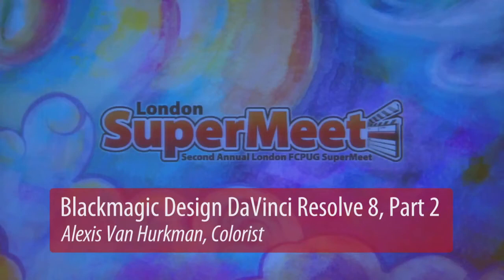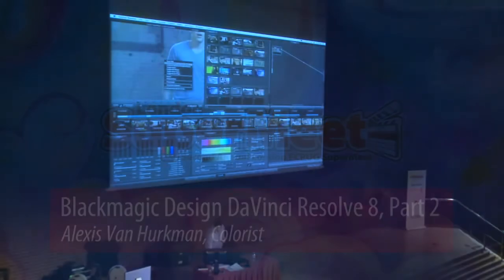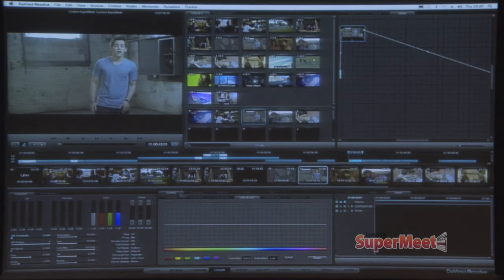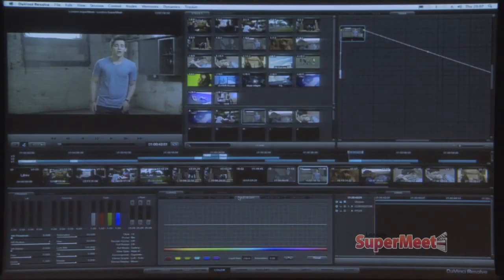The next thing I'd like to talk about, using some footage from a music video I graded — a Jackson Harris music video directed by the Diamond Brothers — is the hue curves. This is a huge new feature and it's a giant time saver. Hue curves exist in the gray area between a primary correction and a secondary correction, in that they affect everything within the shot, but they affect things with great specificity based on subject hue. It's a very nice implementation of hue curves.